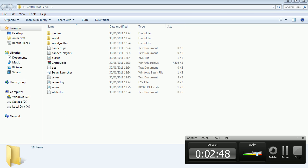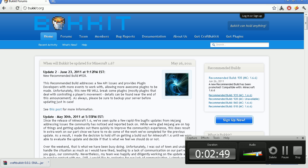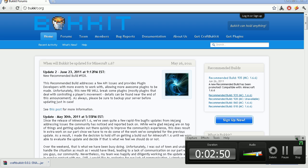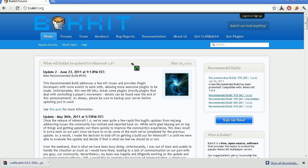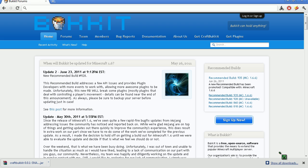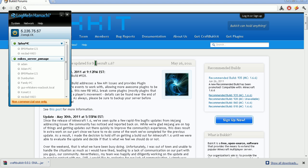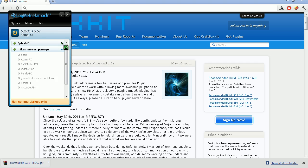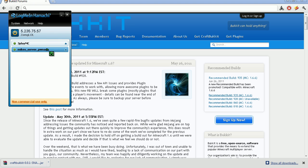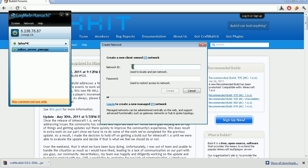So you can then go to the link in the description that says Hamachi and download it from there. I already have it installed so I need to restore that, close that, close that. And then you want to go to network and then go to create a new network.